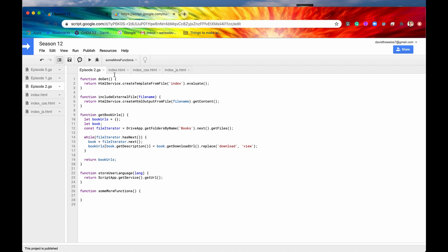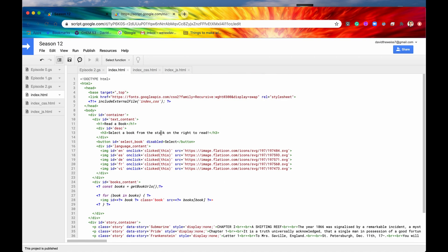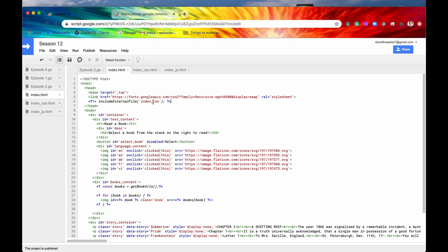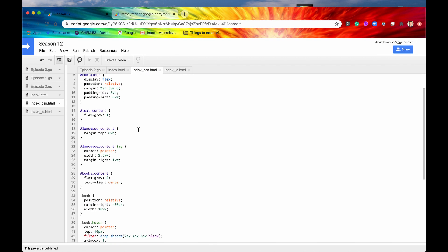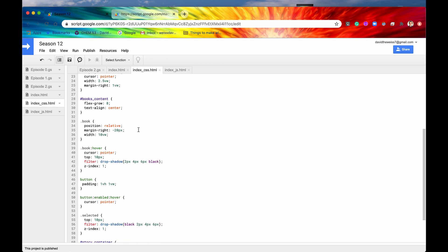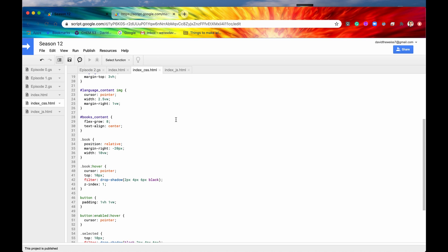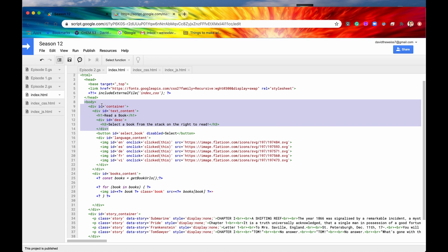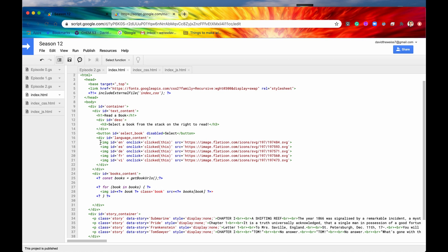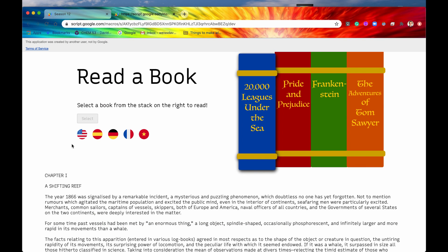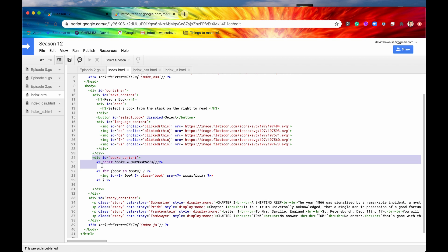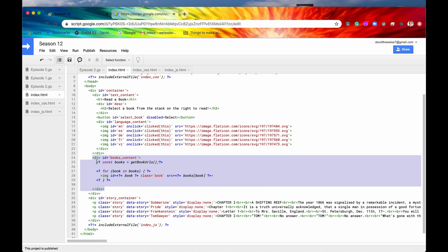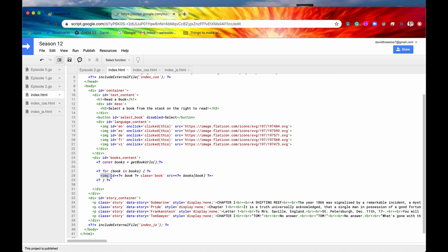Let's first take a look at the HTML document we've created. Here is our HTML structure — we are including an external stylesheet. Scrolling through quickly, these are all the styles used to create the web app. Here is our body: we have a container, some text, all of our image icons, and then a container for the different books. All of these are images, and we're leveraging some scriptlets in order to display those books as images.